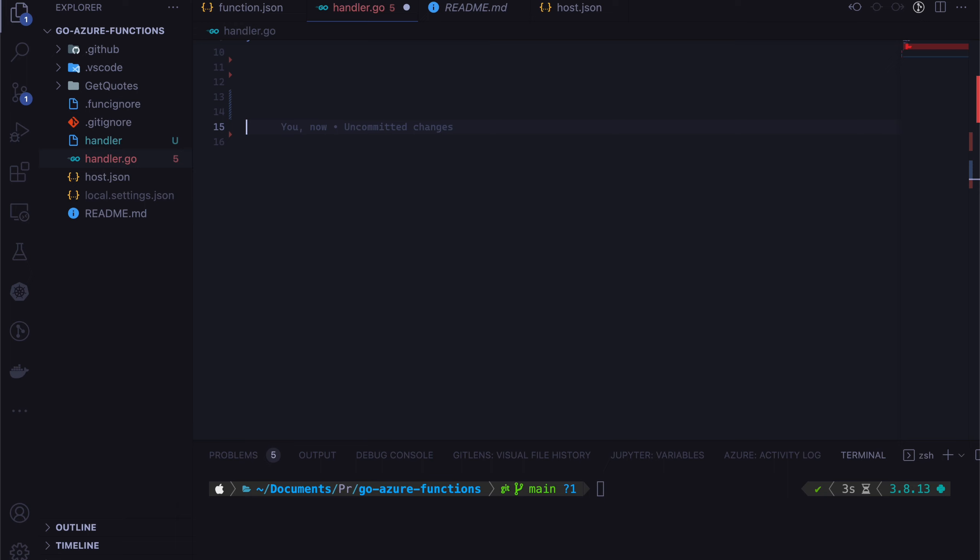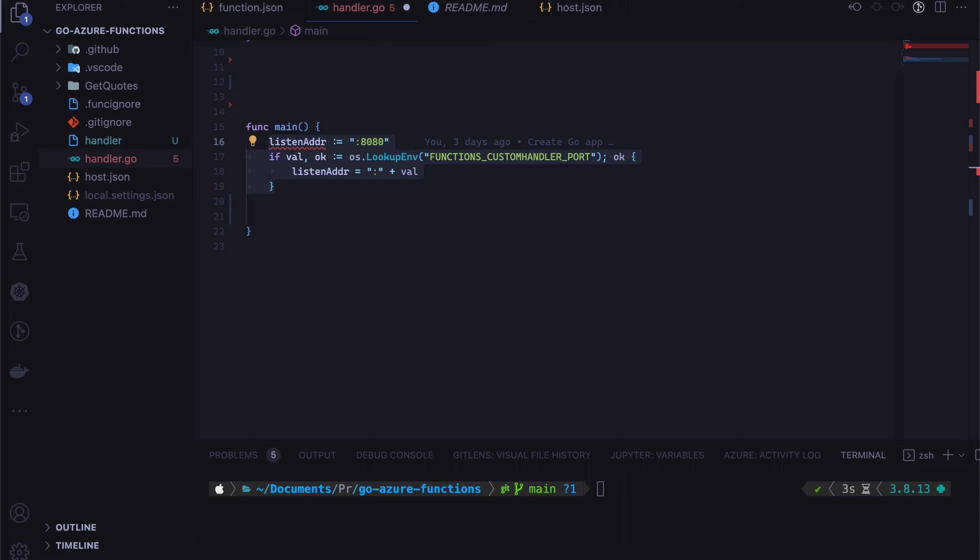We are going to have a Go web service that returns some kind of a string. Let's start off by adding the main method. And we can say what is the port to listen to the traffic. And in Azure Functions, you can have these functions custom handler port. So it will read that from the environment variables and it will use that port instead of 8080.